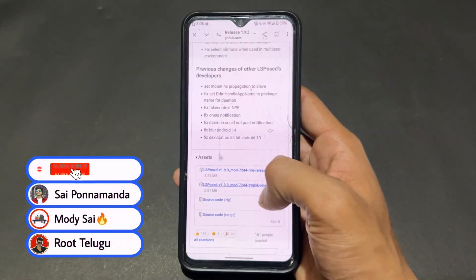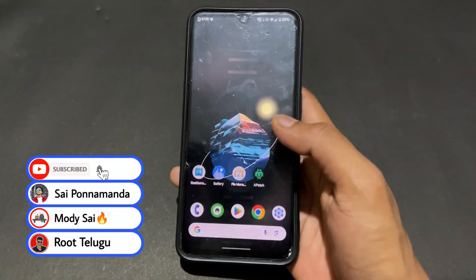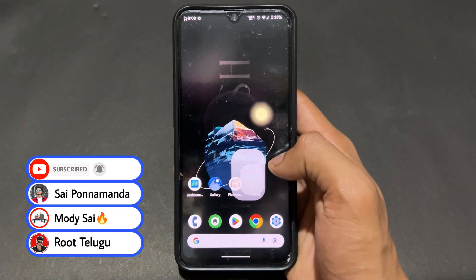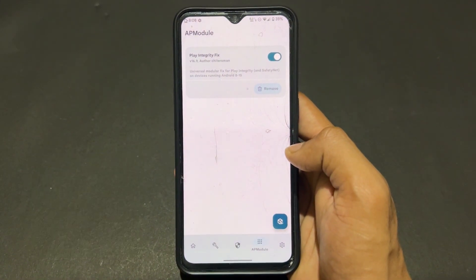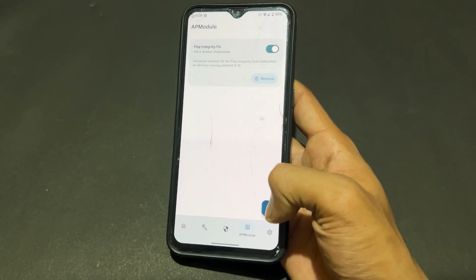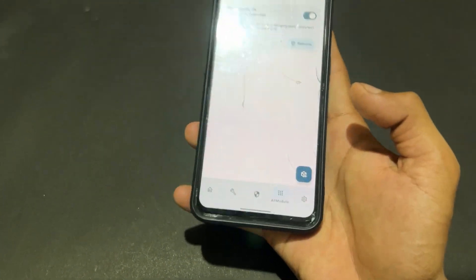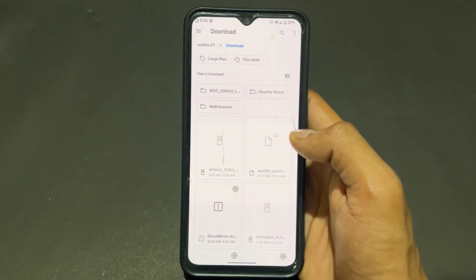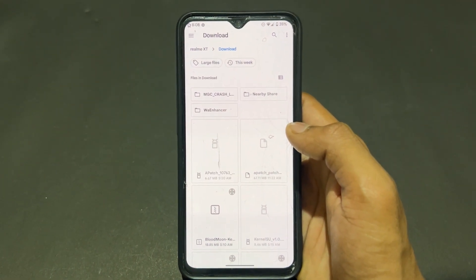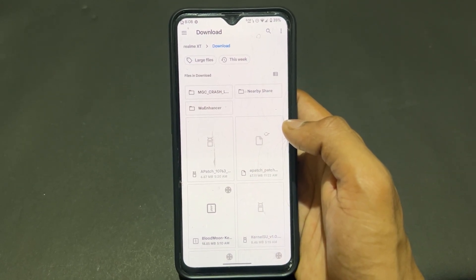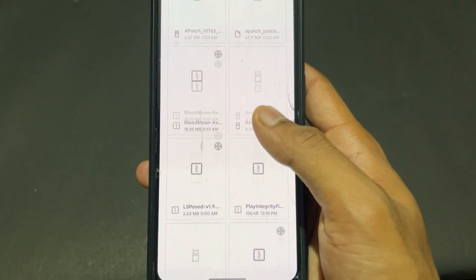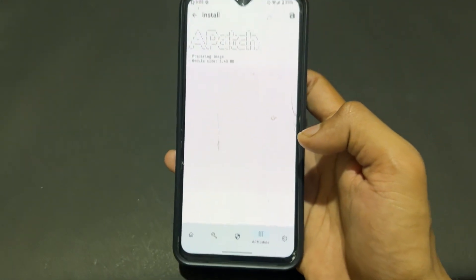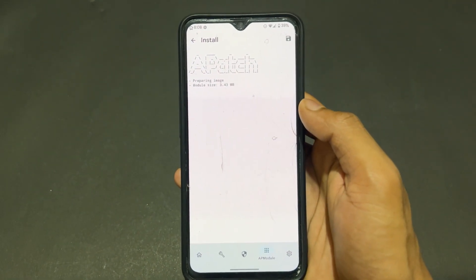Here we have two zips — we need to download the Zygisk version. Do not download the Riru version, just download the Zygisk version. I already downloaded it so I won't re-download. After downloading, open KernelSU or APatch and click on the Install button.